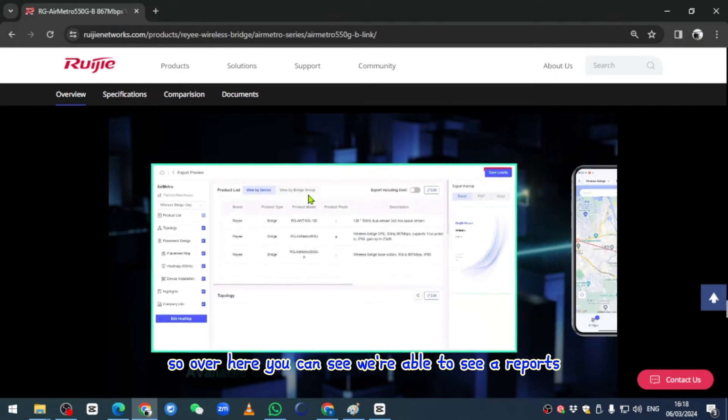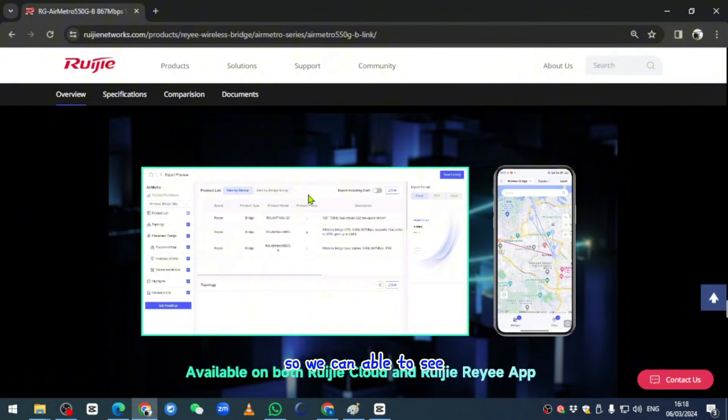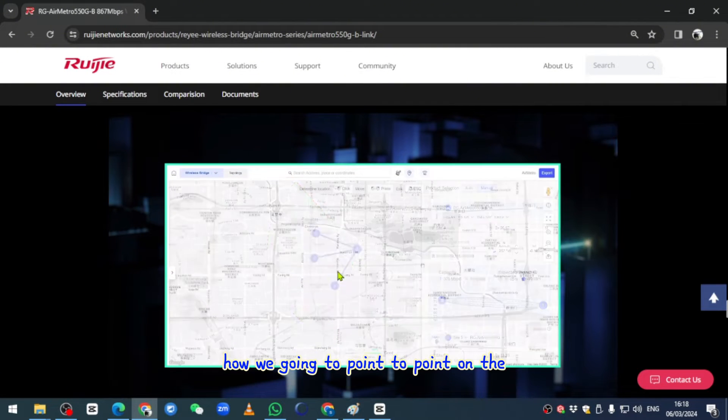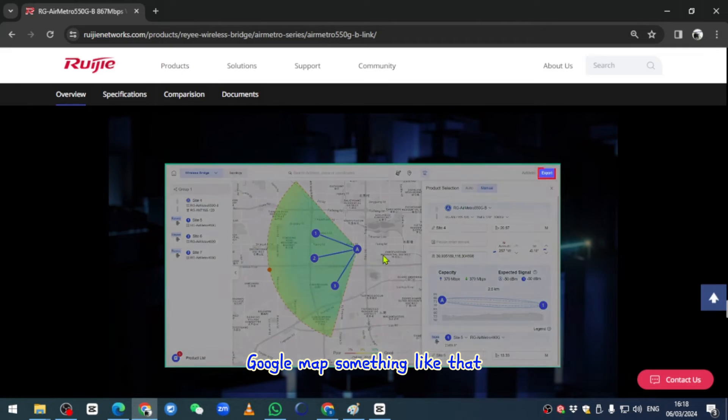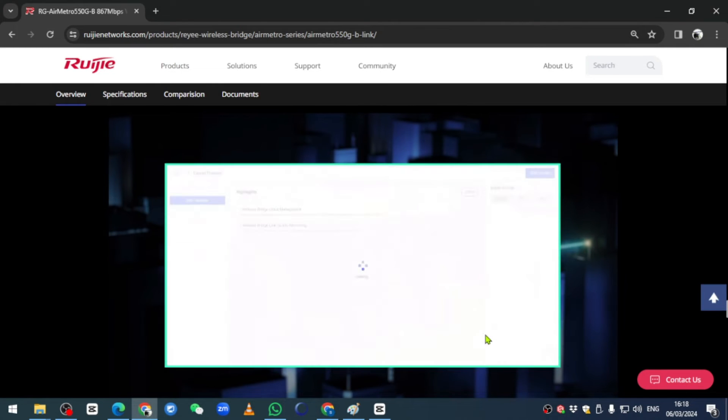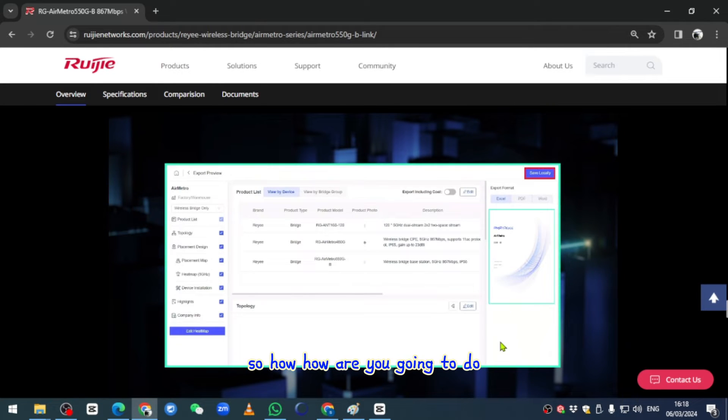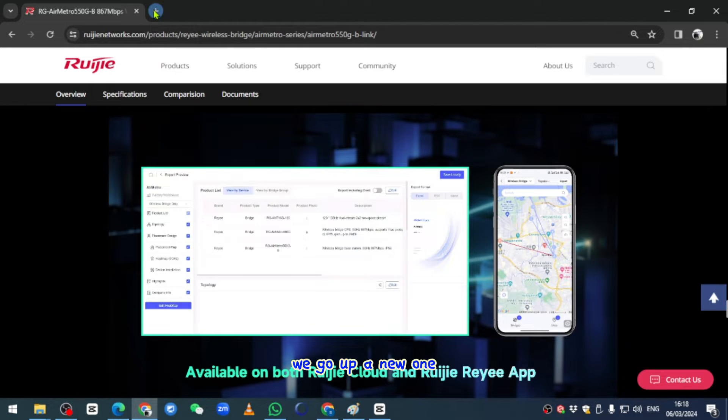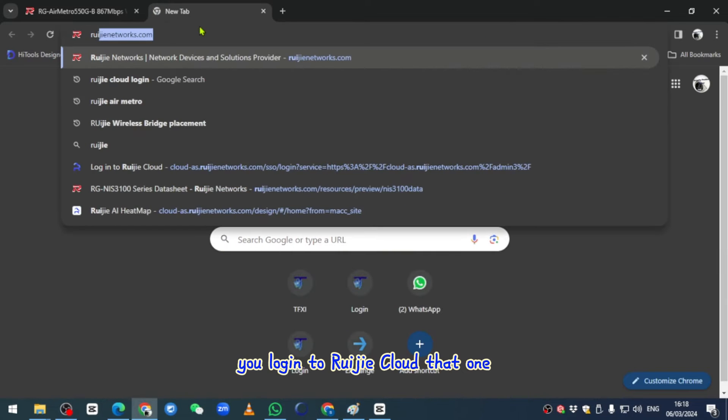Over here you can see we're able to see a report. We can see how we're going to point to point on the like a Google Maps, something like that. How are we going to do it? It's quite easy. We're going to open a new one and log into your Ruijie cloud network.